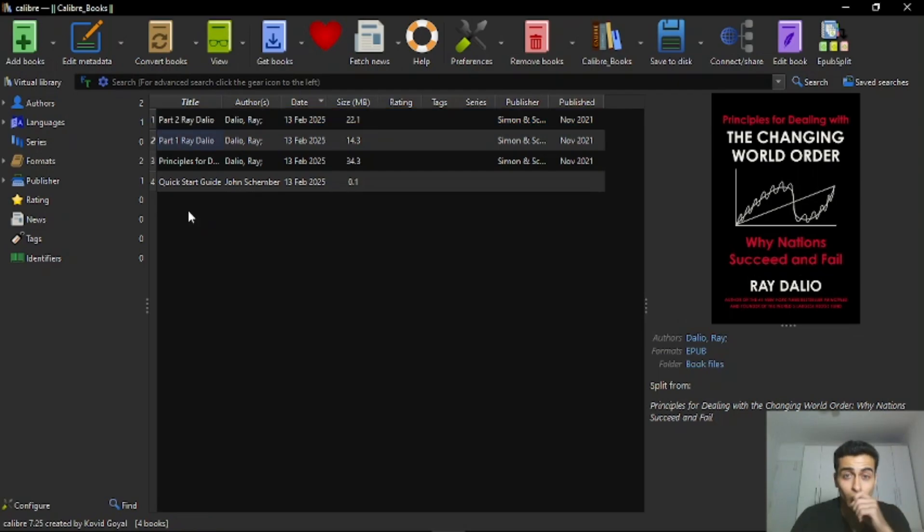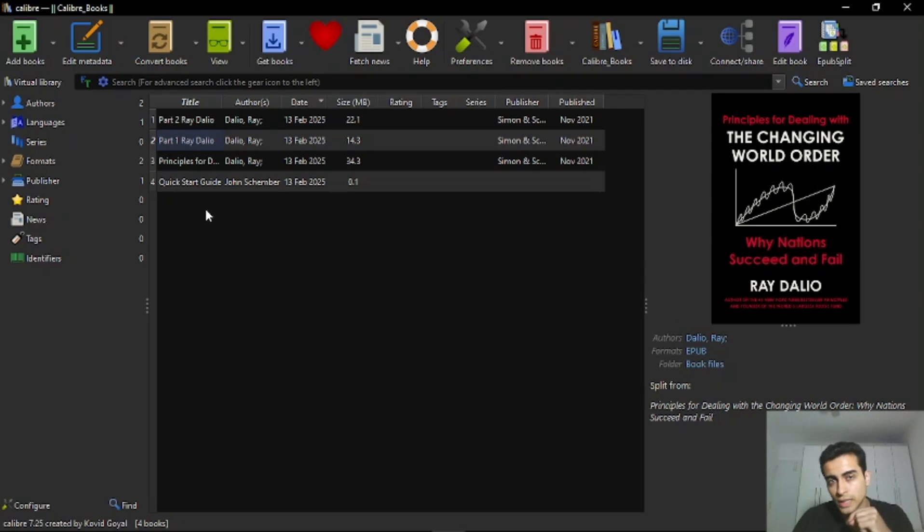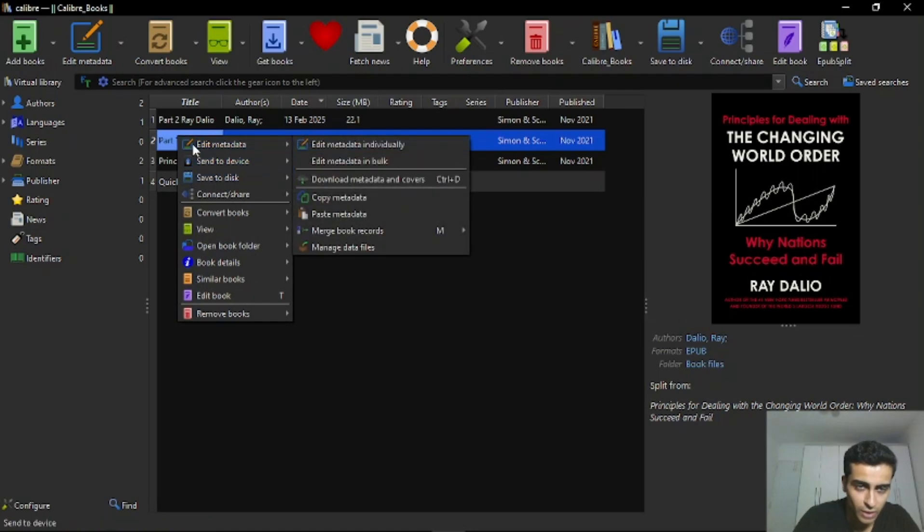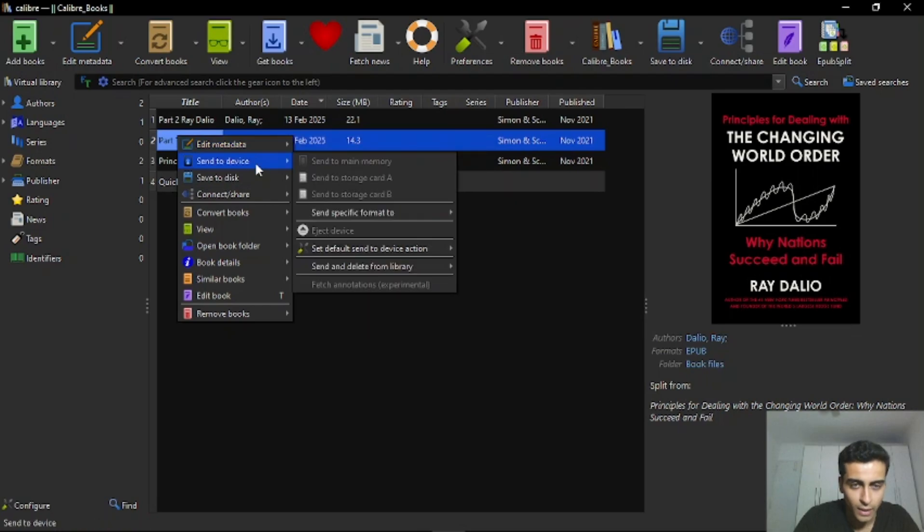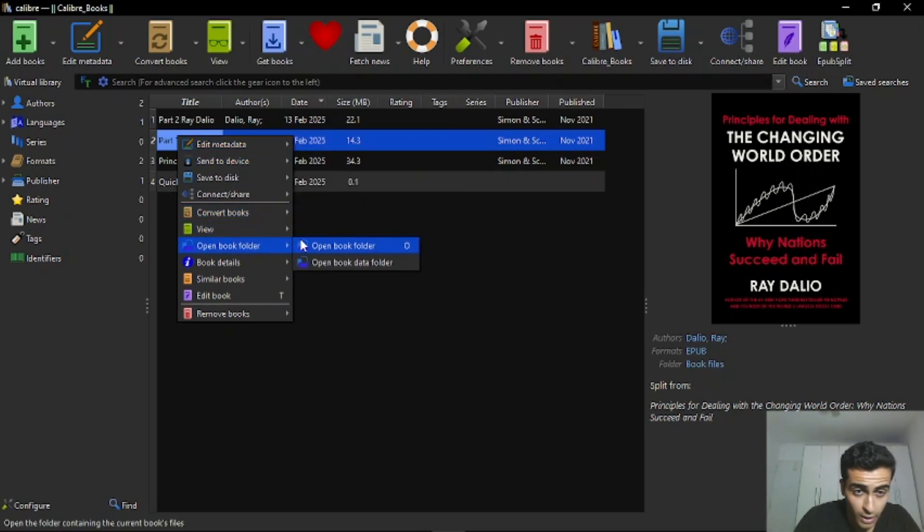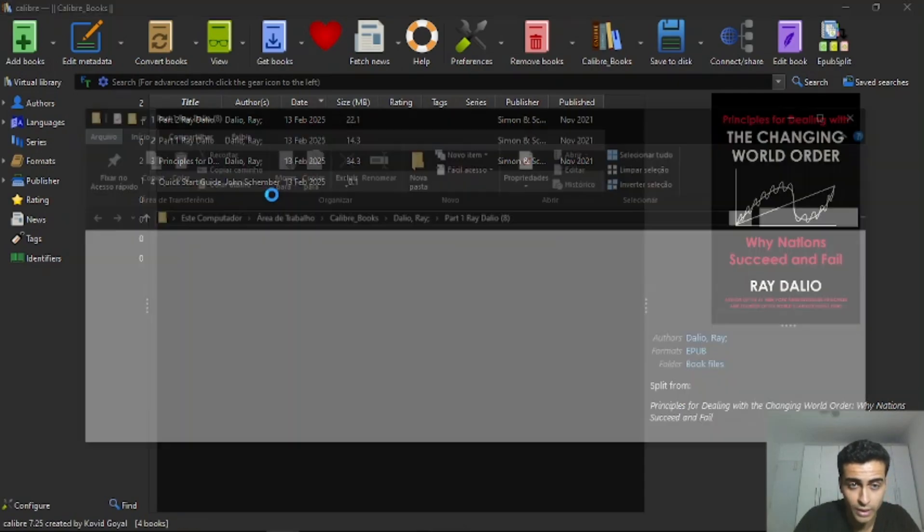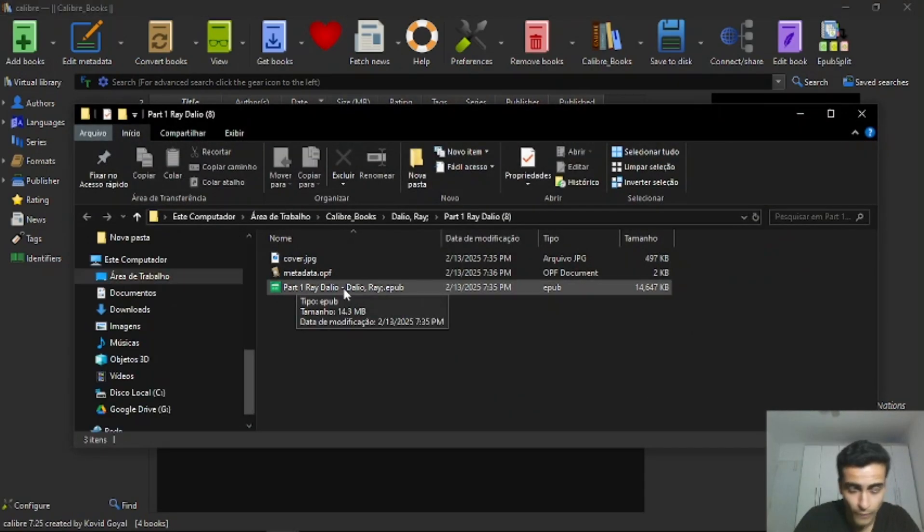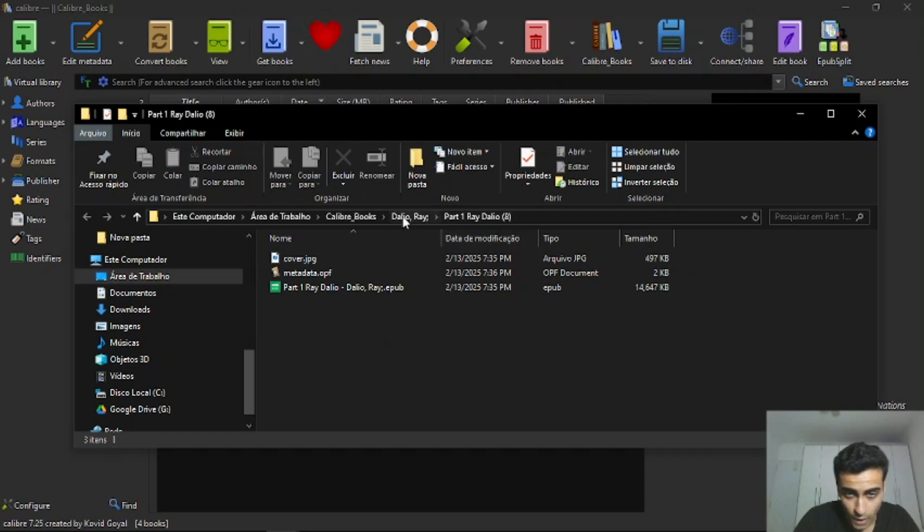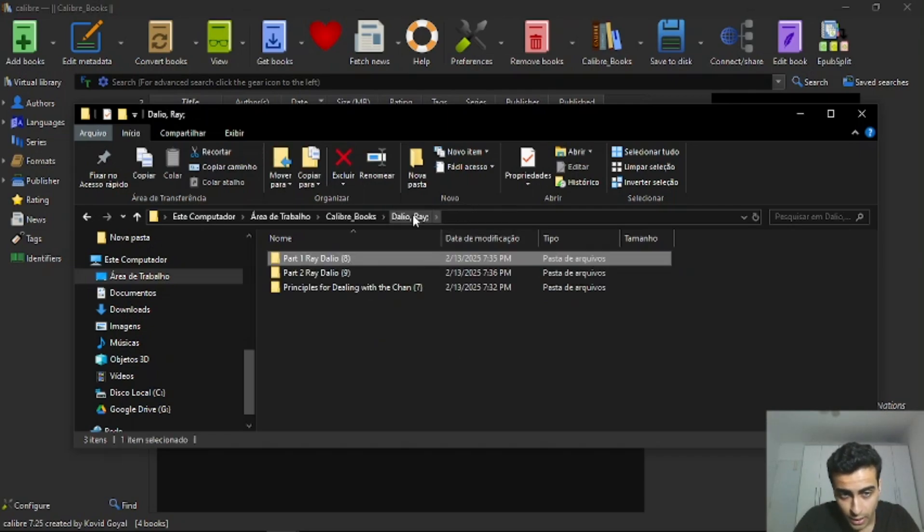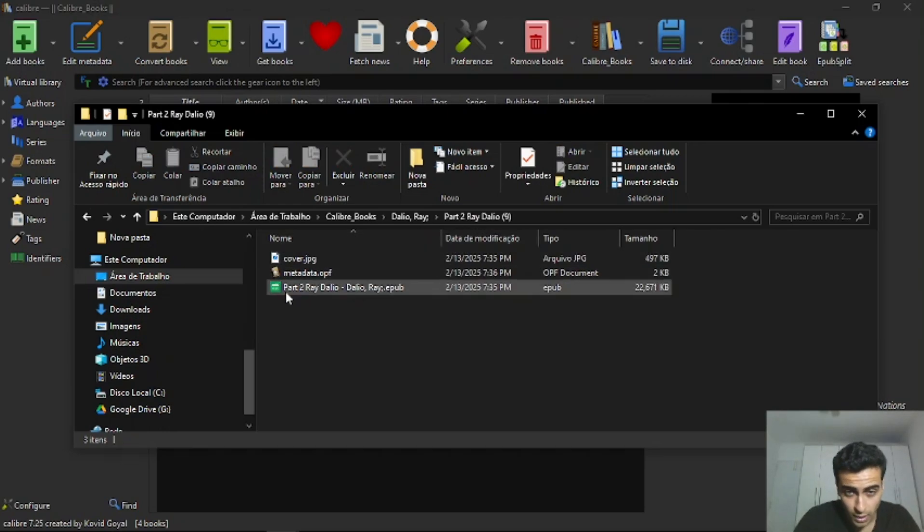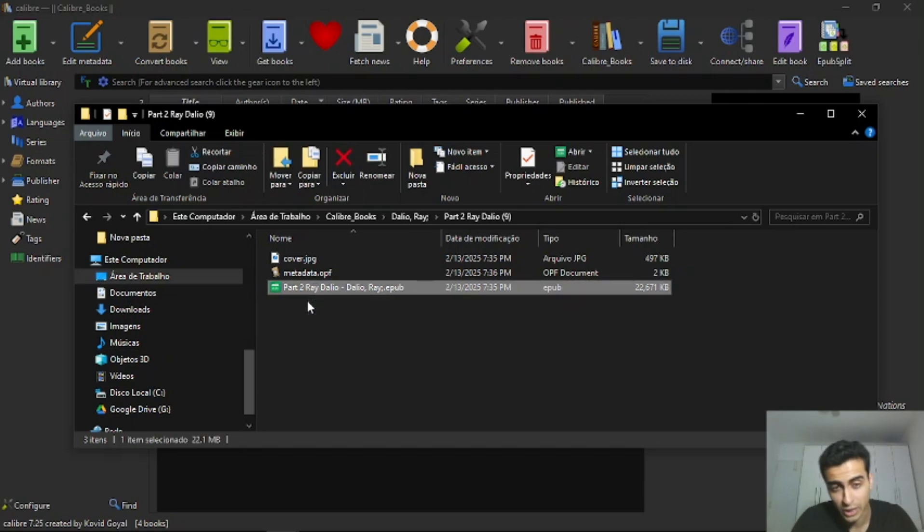And now you can go on the folder that you choose when you installed the app to store your ebooks. But if you don't remember it, you can just click with the right button above the ebook here, the divided ebook. And you can click on open book folder here. Then you will see that here we have the epub file, which is the part one. And you can go back one section here and you will see that we have two folders, part one and part two. And here we have the epub file for part two.